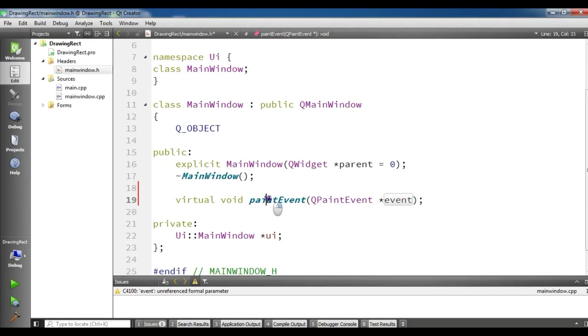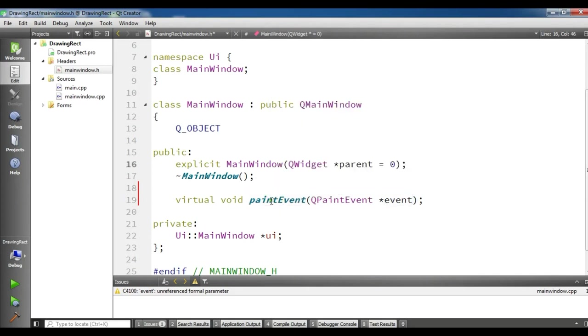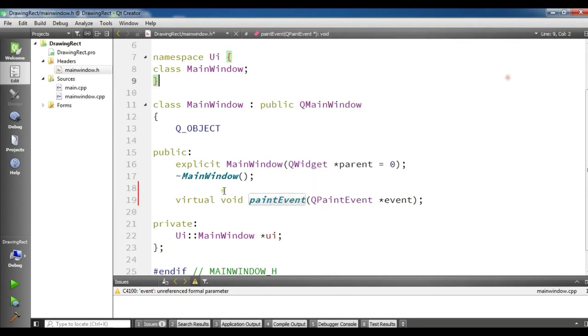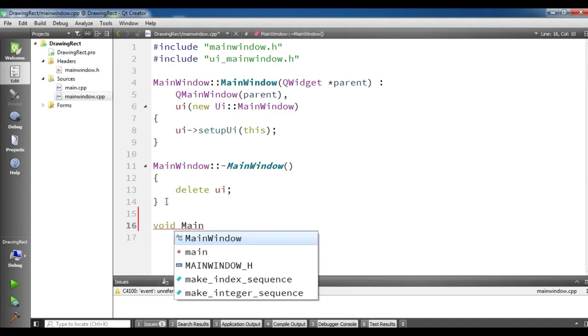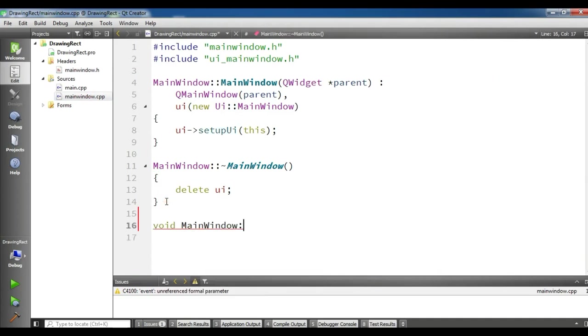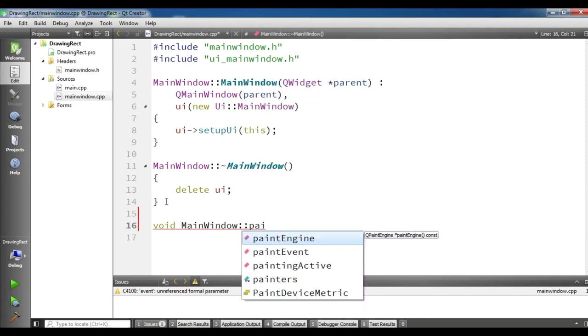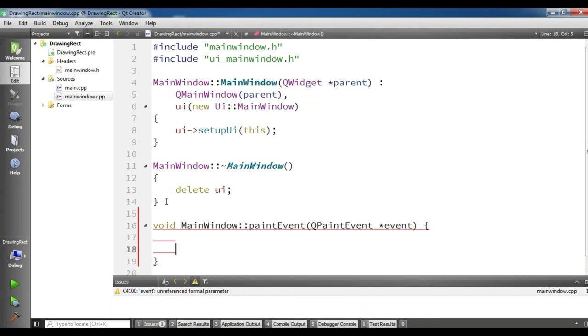Now add your definition to your mainwindow.cpp. In here you can simply void MainWindow and what was your method name, it was paint event and like this.